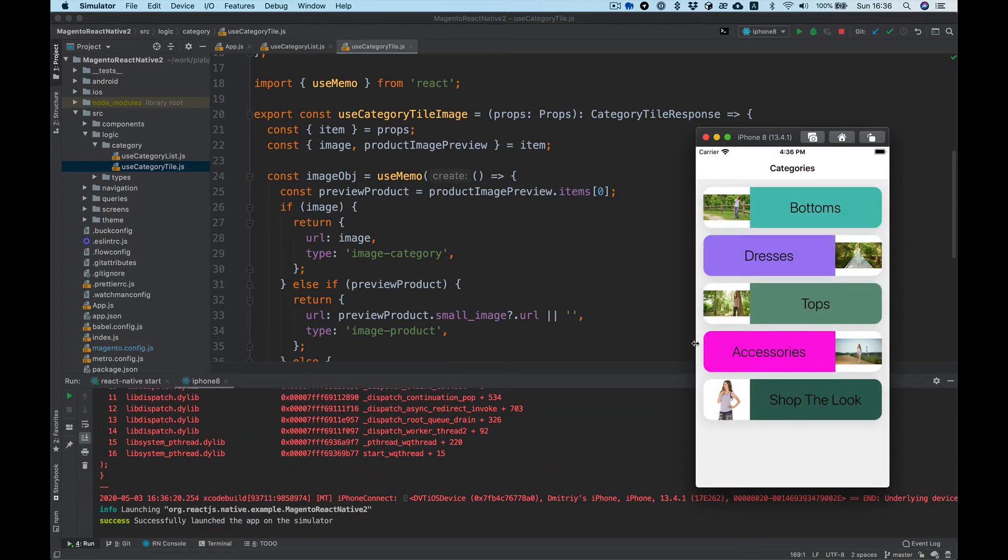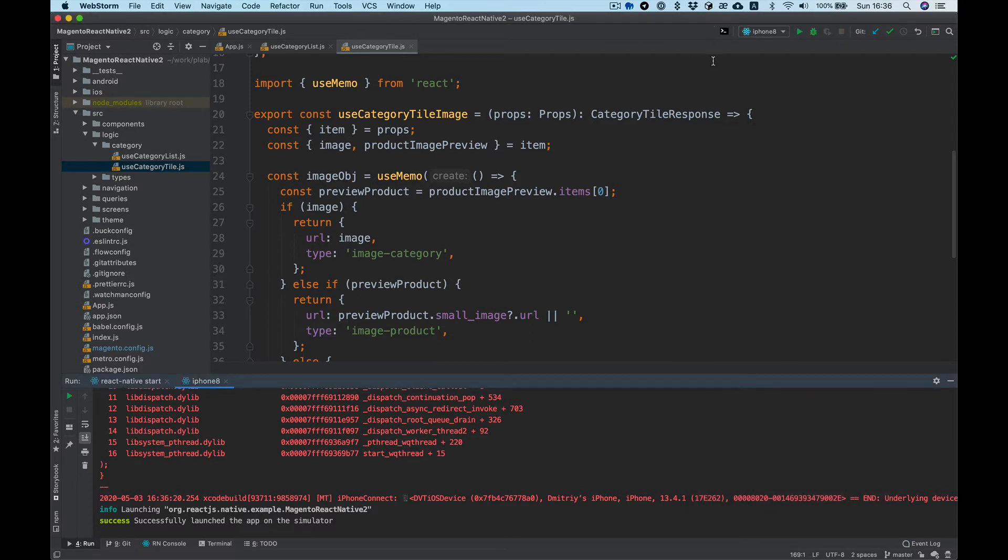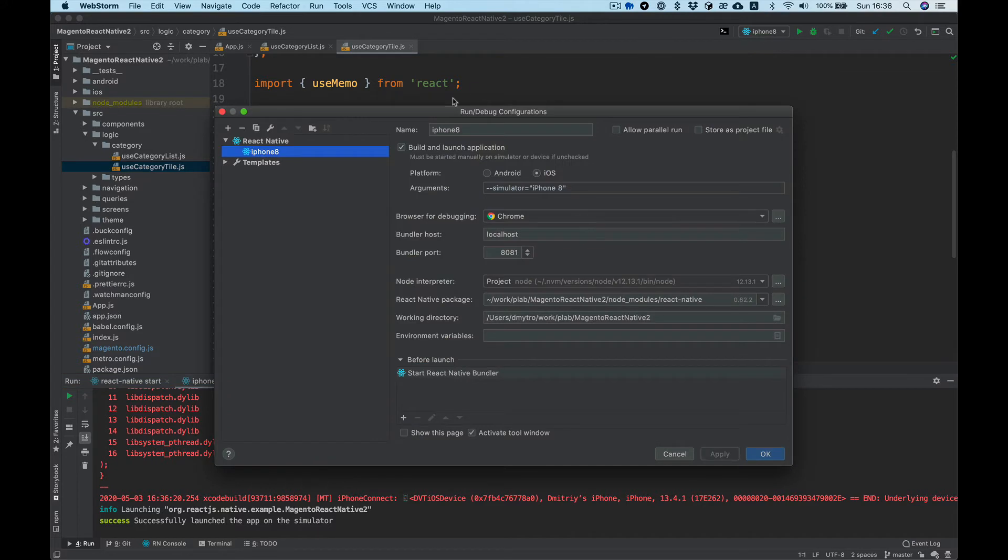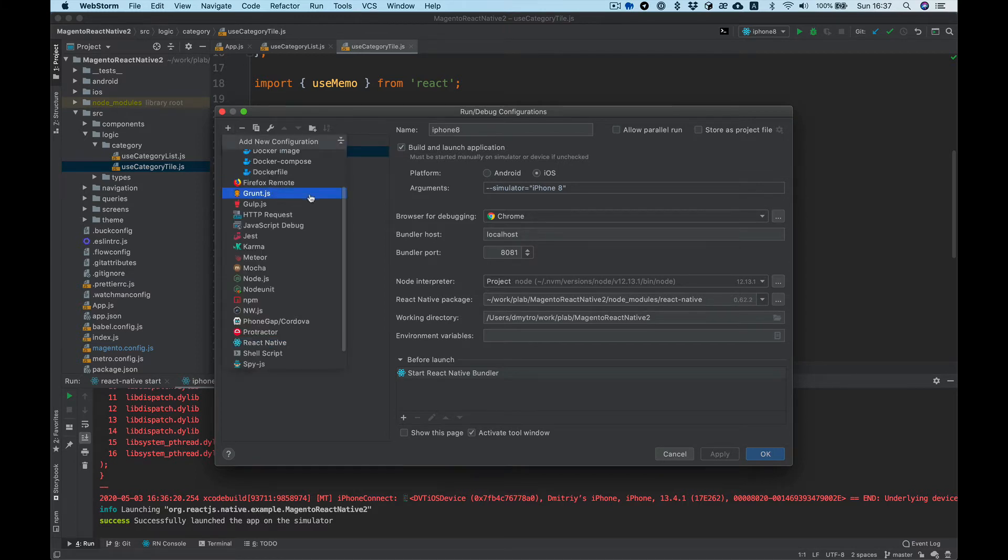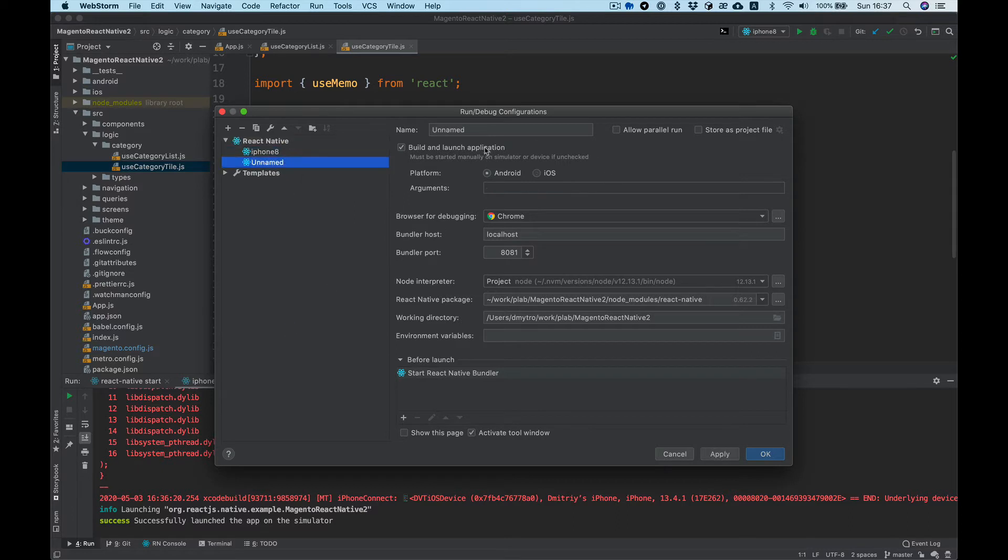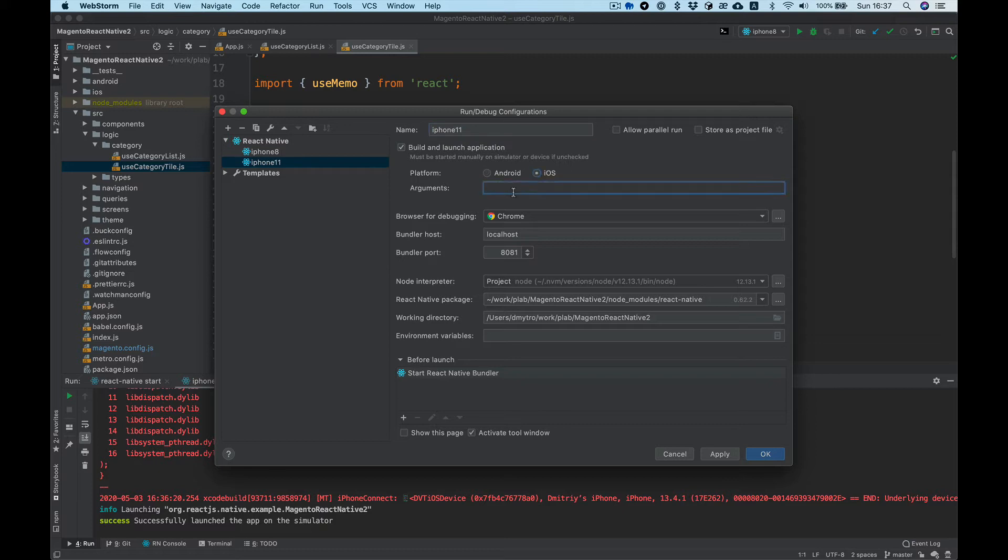Okay it's running, cool. Let's continue. Usually I am testing my app in different simulators, so I want to create another simulator like iPhone 11. Select iOS, same simulator, iPhone 11.